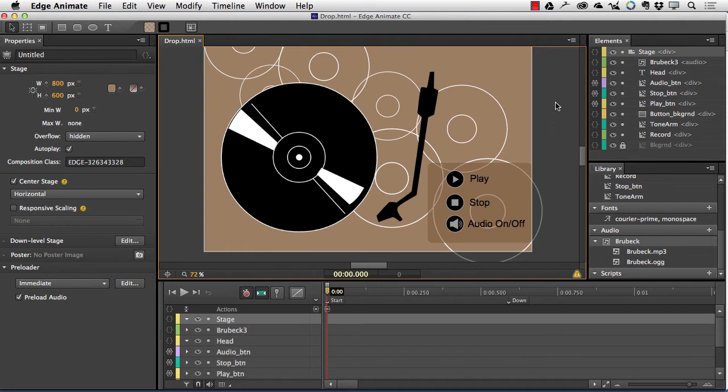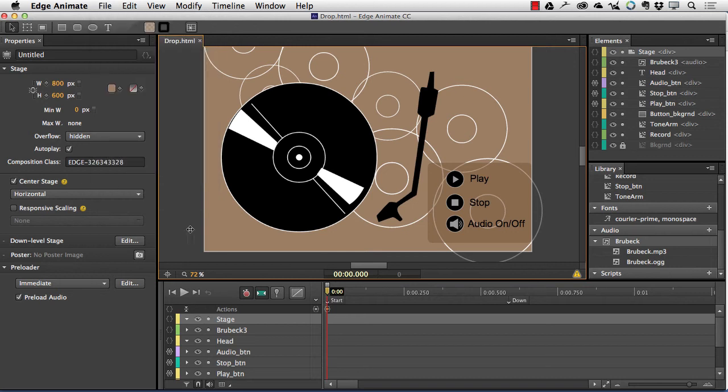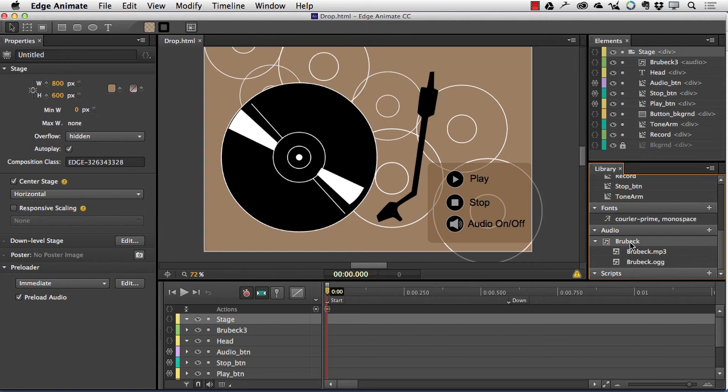Audio is brought into Animate either through the import menu, right here, or by clicking the plus sign in the audio panel in the library. When the audio comes in, the tracks are folded into an element, in this case Brubeck, meaning you don't need to add the individual files to the composition.